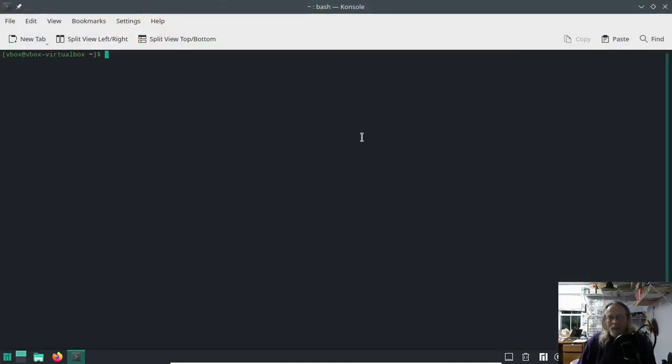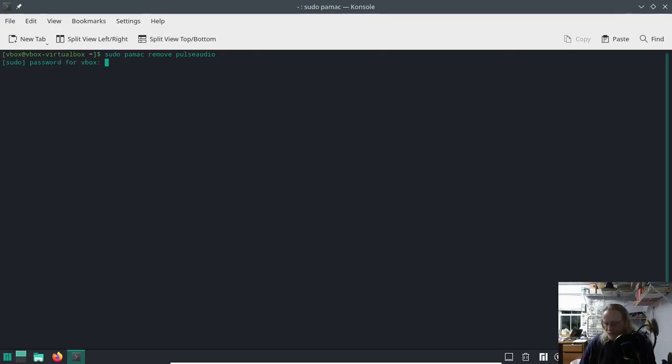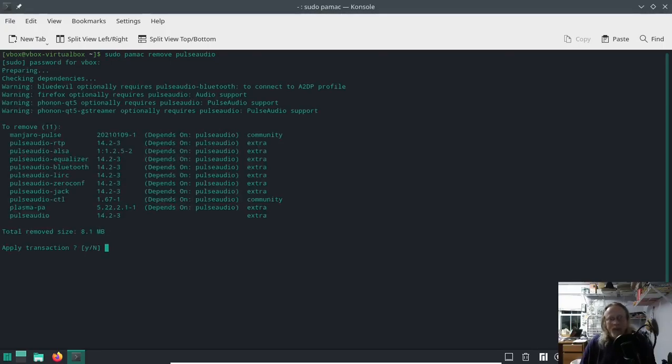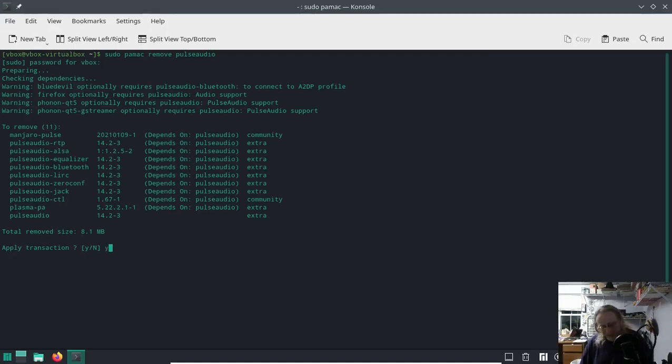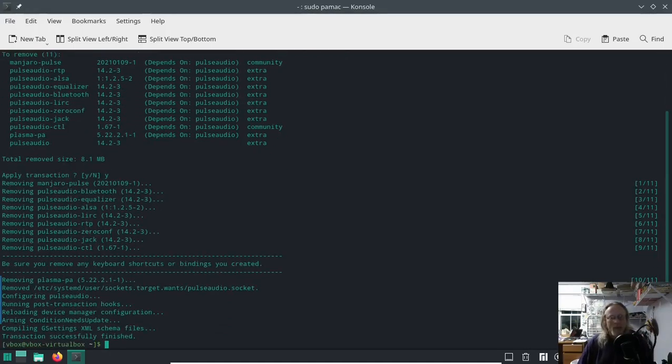First thing: sudo pamac remove pulseaudio. I'm seeing articles out there and replies in threads in the community that say don't do it this way. You're gonna watch me make it work. It works.